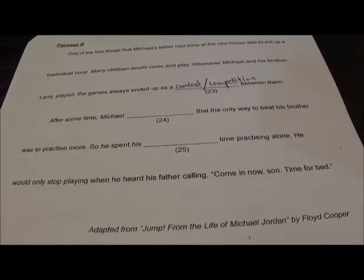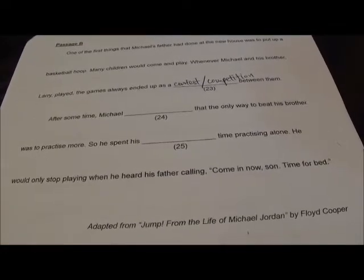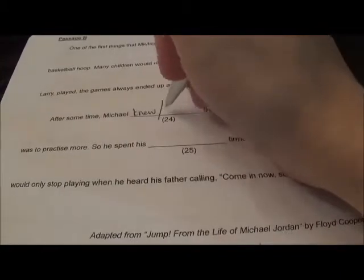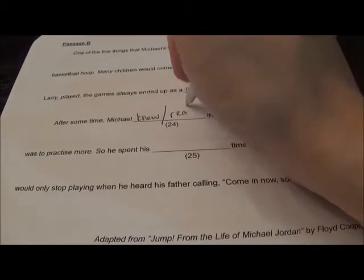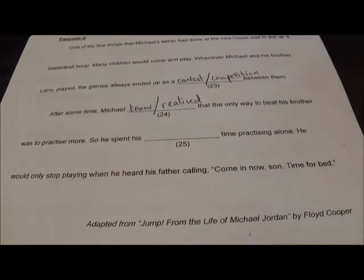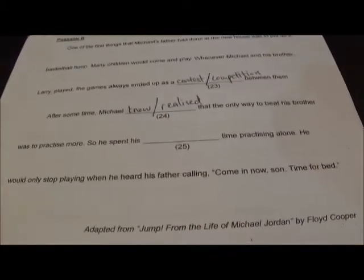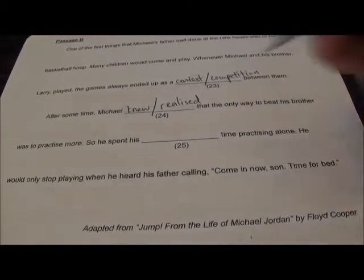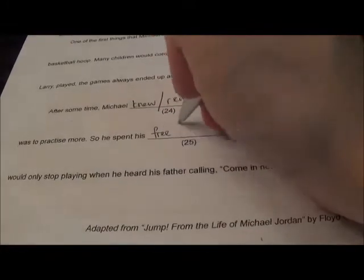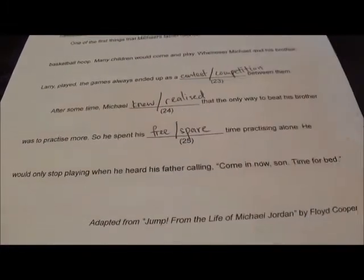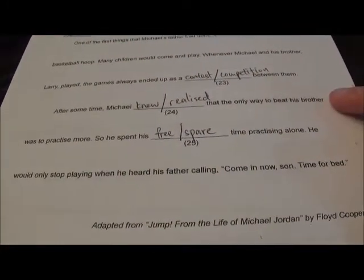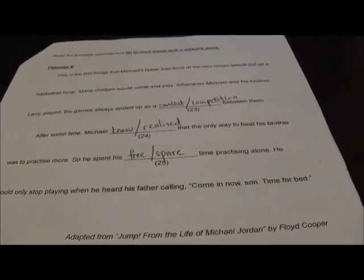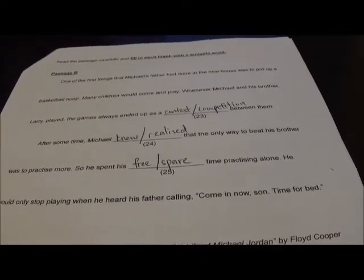After some time, Michael realized the only way to beat his brother was to practice more. So he spent his spare time — the time when you're free — practicing alone. He would only stop when he heard his father calling: come in son, time for bed.